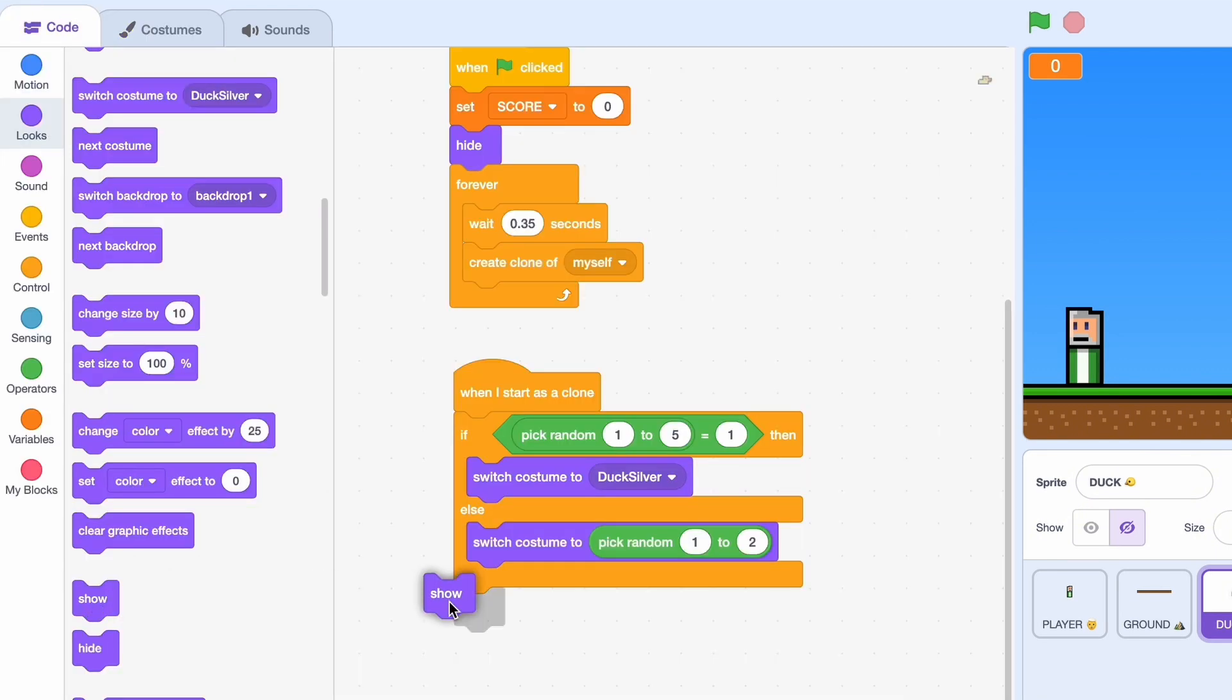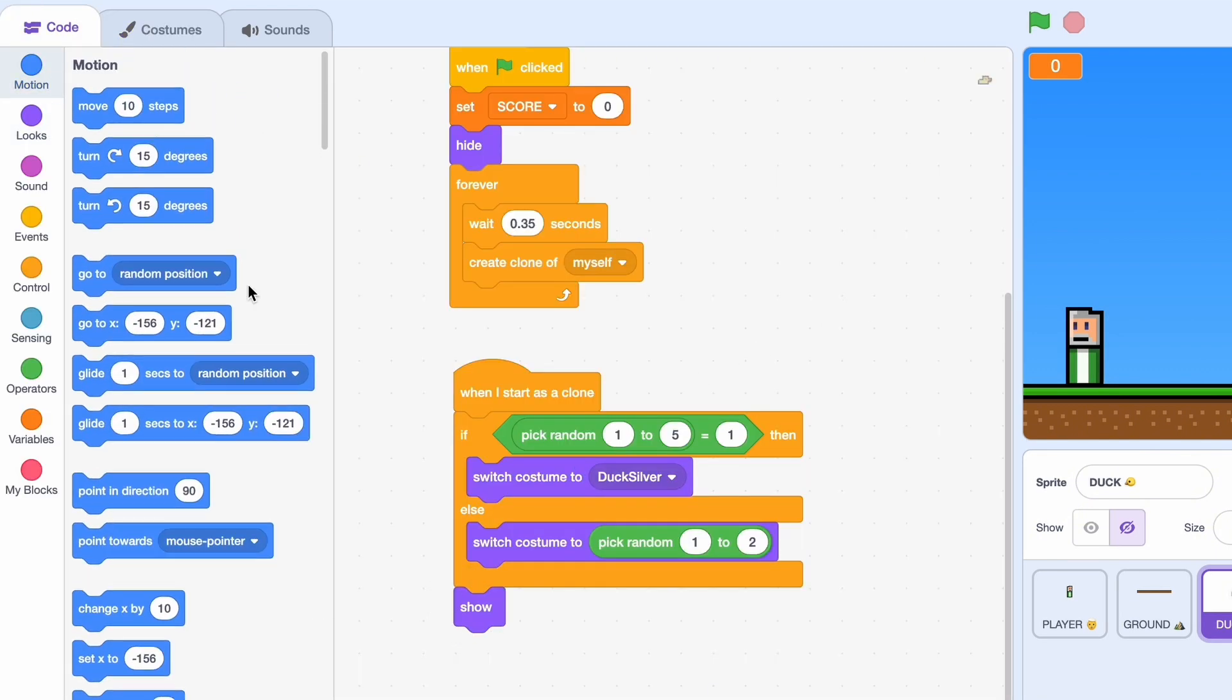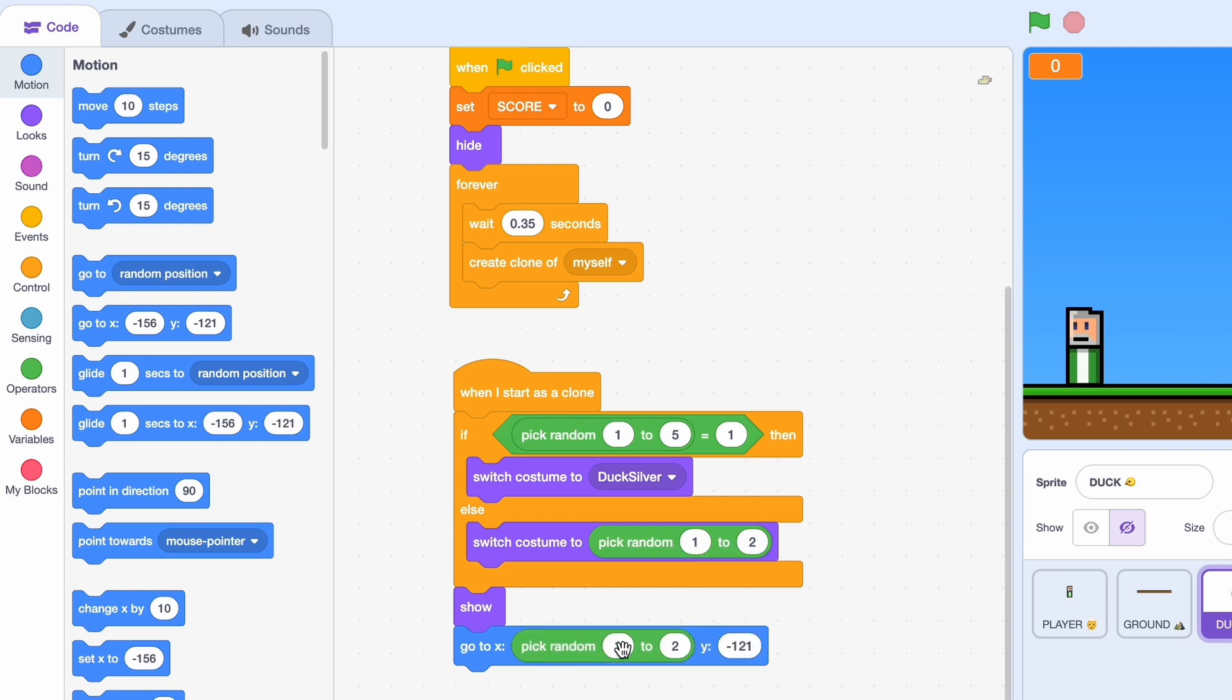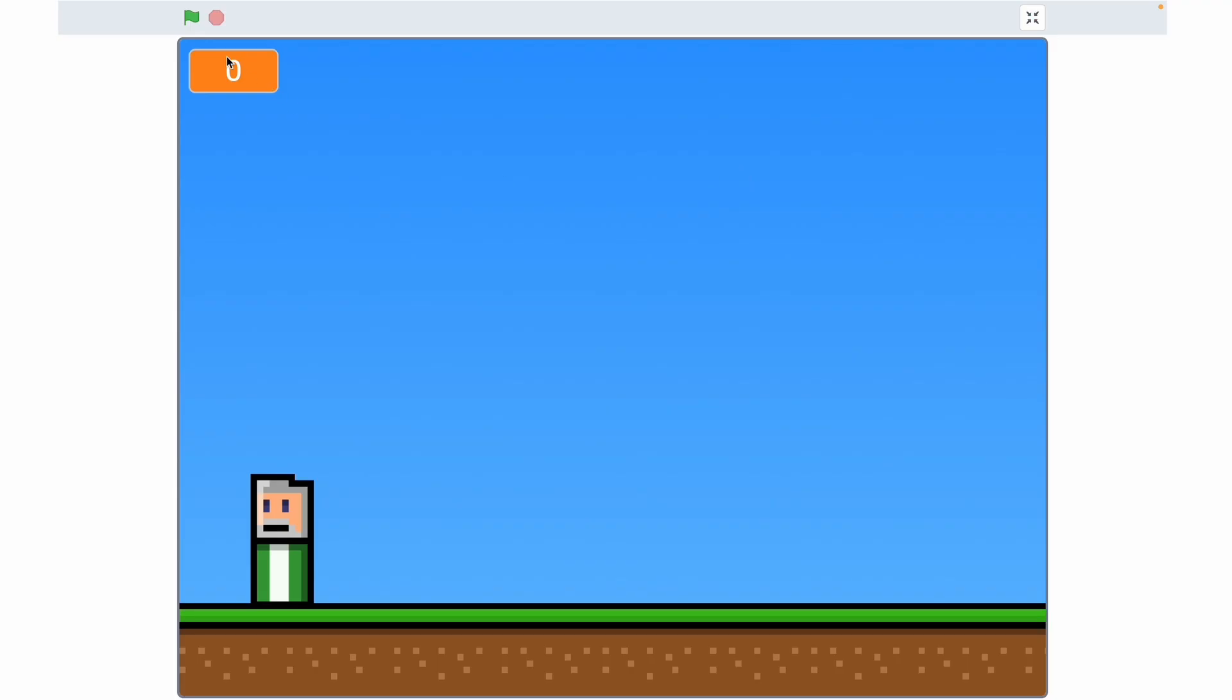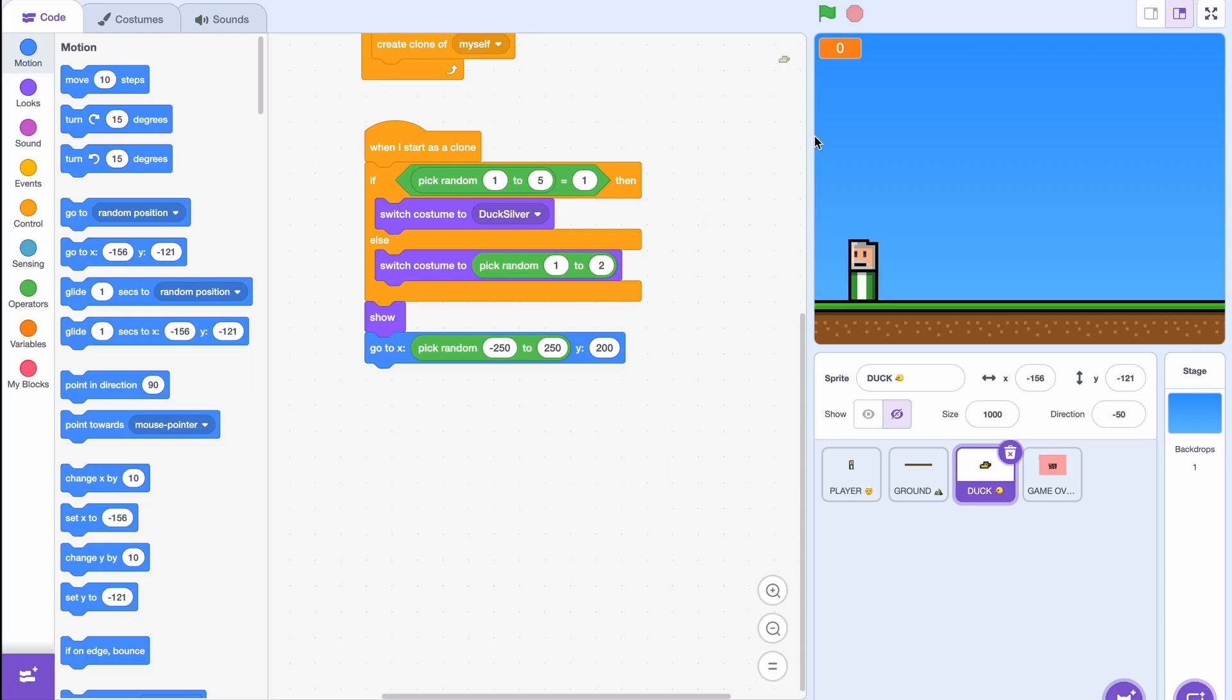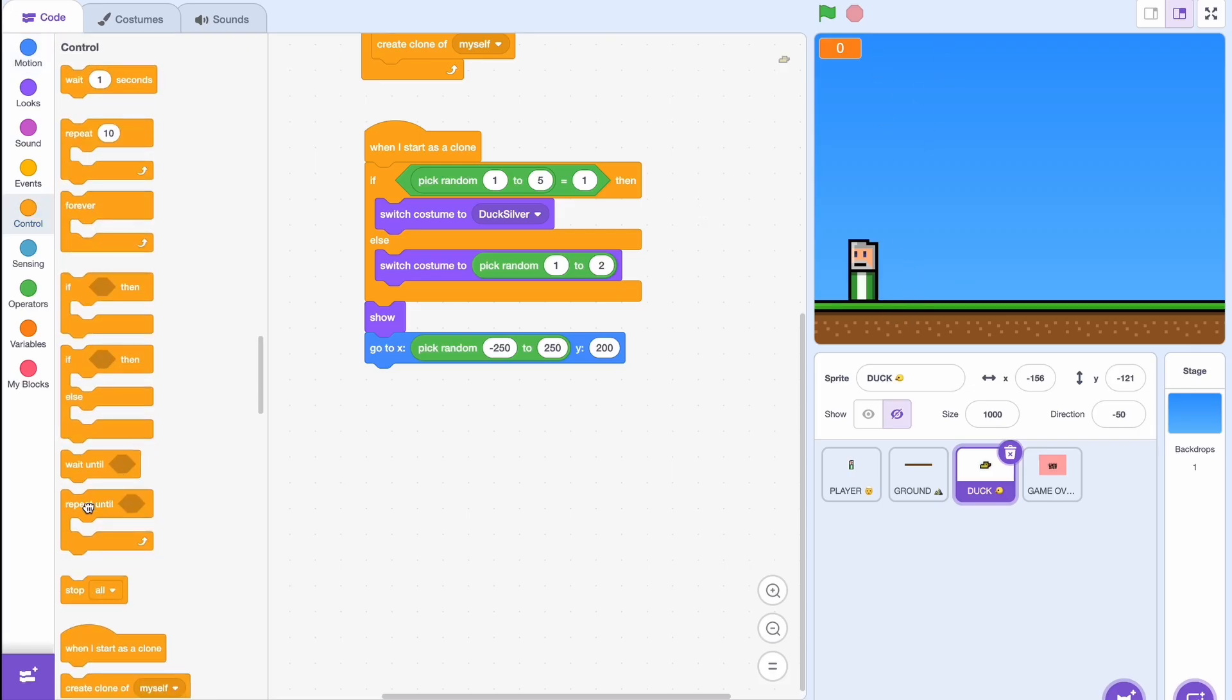So in case we need a refresher, this is costume one, this is costume two. Now after this we can just show the sprite on the screen and then we'll go to x pick random minus 250 to 250 and y 200.